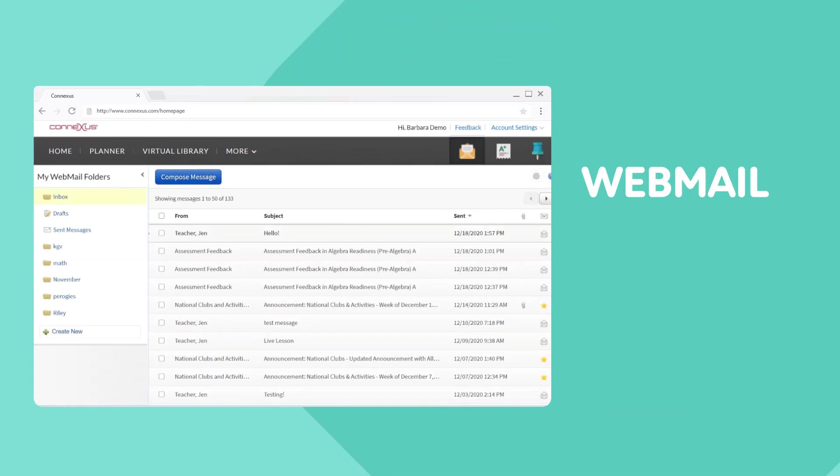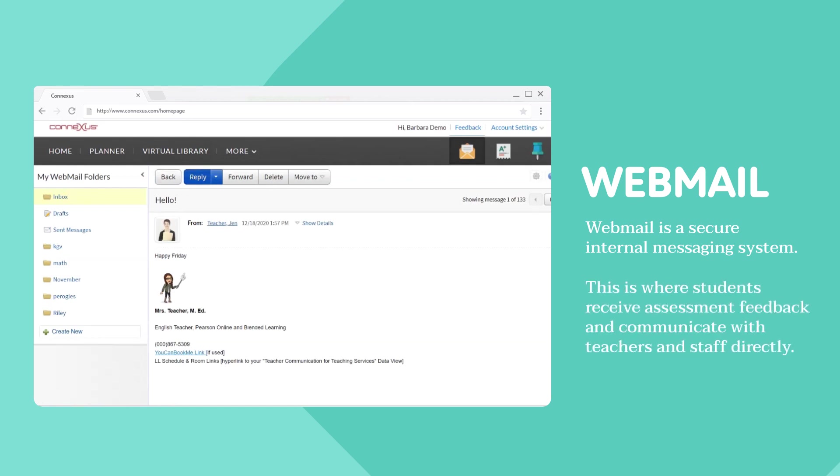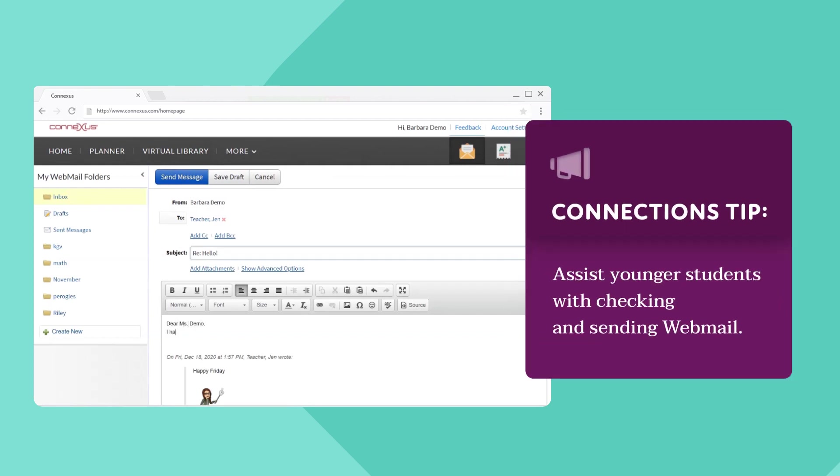Students should check webmail first each day for school-related messages from teachers including assessment feedback. Webmail allows students to communicate with teachers, ask questions, and set up meetings. Younger students may need help checking webmail and writing messages to their teachers.